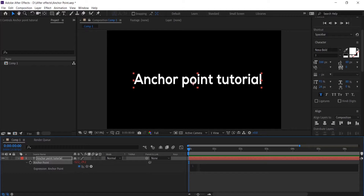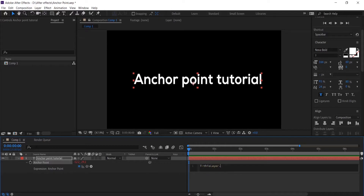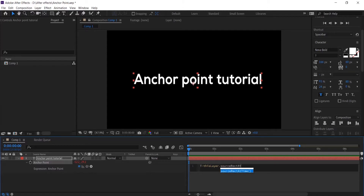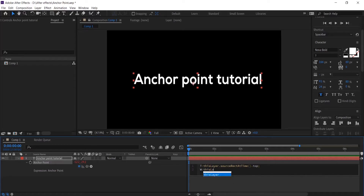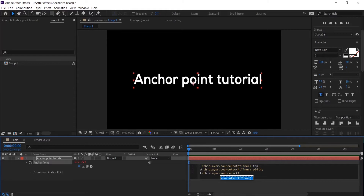Let's define T as the top position of the text box using the expression thisLayer.sourceRectAtTime. Start by typing thisLayer.sourceRectAtTime — make sure you enter capital and small letters correctly: capital L for 'Layer', small s for 'source', open bracket, close bracket, dot top. This tells After Effects we want to find the top position of the text layer. Next, find the width: type w equals thisLayer.sourceRectAtTime, open bracket, close bracket, dot width. Then repeat again for the left position and the height of the text layer.